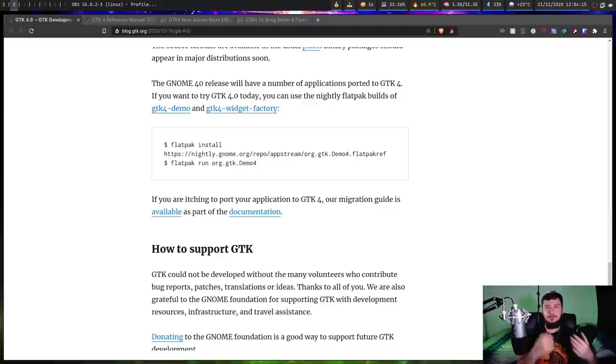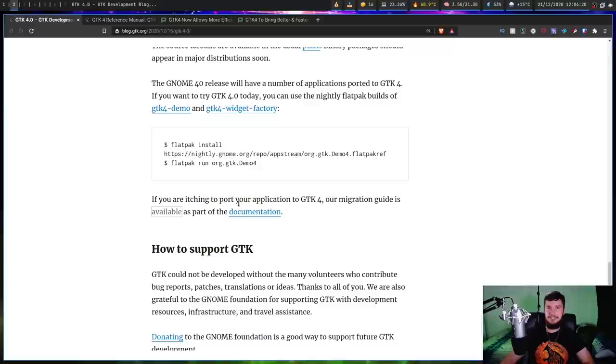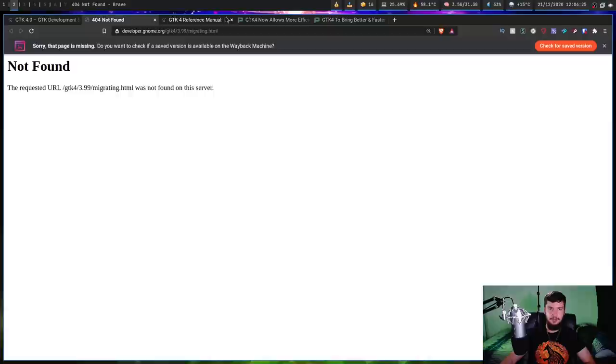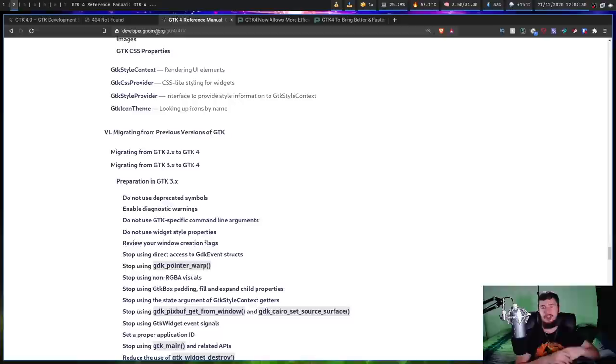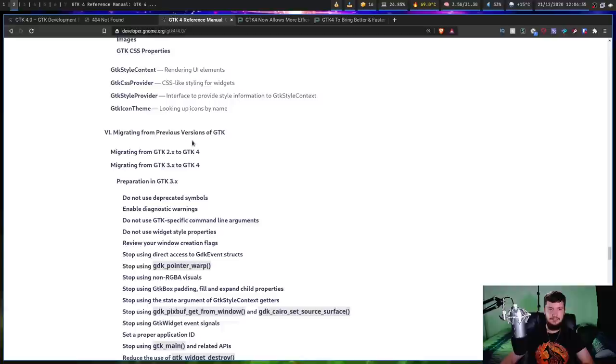If you want to read through this documentation, it used to be available in this article here at these two links, but they decided to actually go and change the links. If you try to go to this now, you'll get to a 404 not found. What you need to do is go to the GTK 4 reference manual. You can just find it by looking up GTK 4 reference manual in whatever search engine you use. And scroll down to part 6, which is migrating from previous versions of GTK. Migrate from GTK 2 to 4 and migrate from GTK 3 to 4.